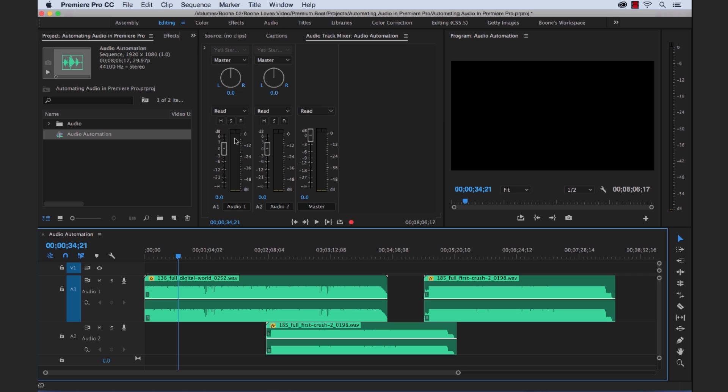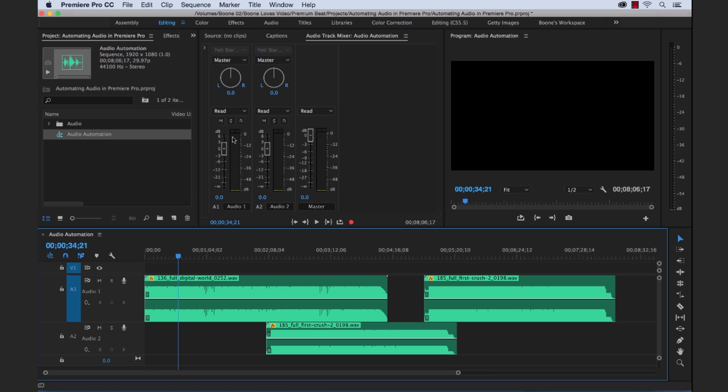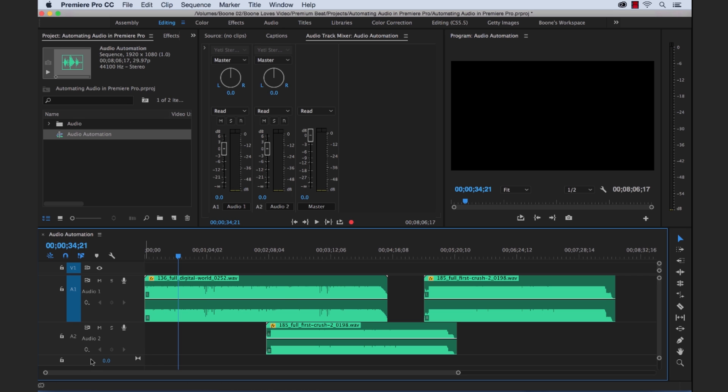Now if you look over here, you can see we're looking at the same thing. We have two audio tracks here on our timeline. And if you look at our audio track mixer, these two tracks correspond. These two channels here correspond to these two audio tracks. And then we have a master track, which you can find down here.